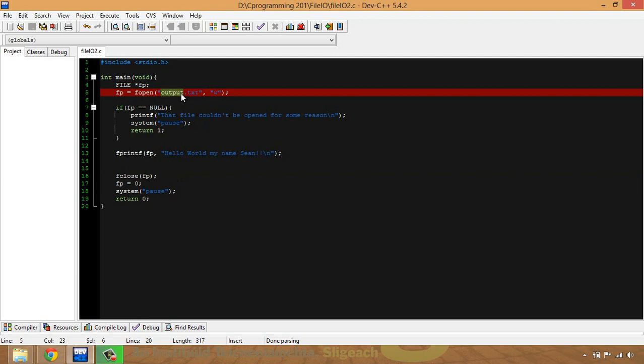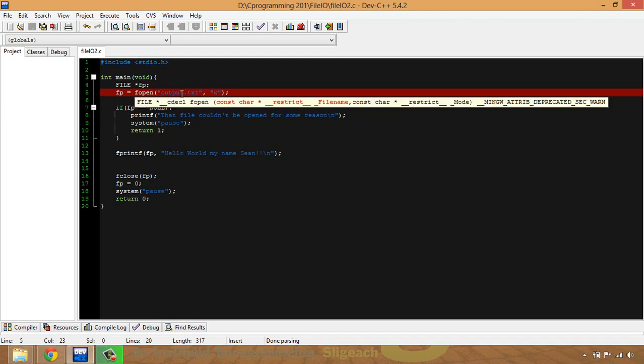Previously I showed you how to output to a text file. What we're going to do is output to a .csv file this time. I'm going to start with the problem that I finished with in the last recording of the text file and just modify it. I'm going to come up with a different name and call it .csv.